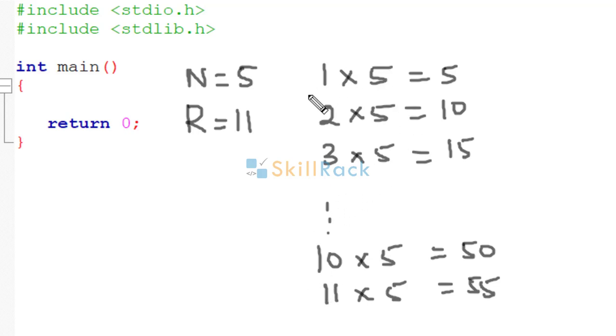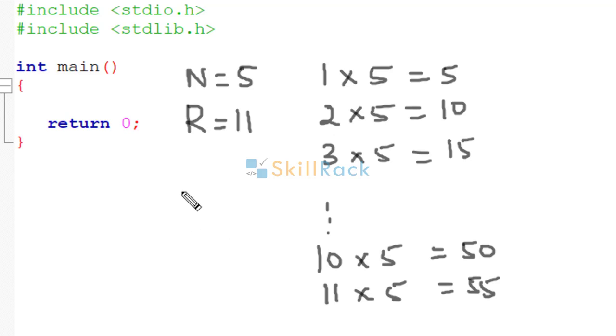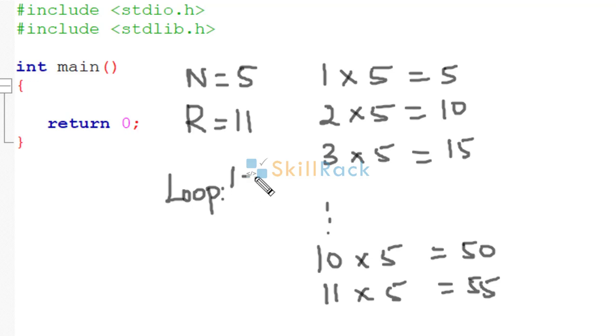If we observe here, the value that is varying is this: 1, 2, 3 till 11. So we need to have a loop where the loop variable will go from 1 to r. Because r is 11 here.